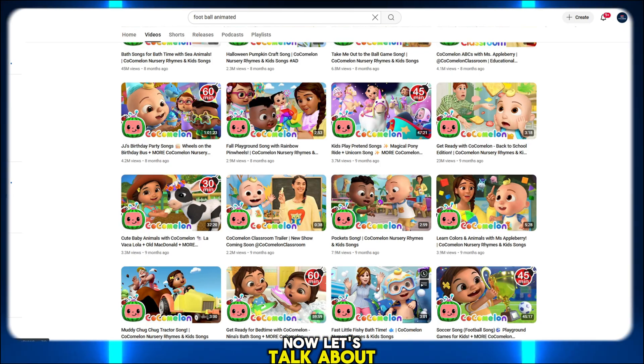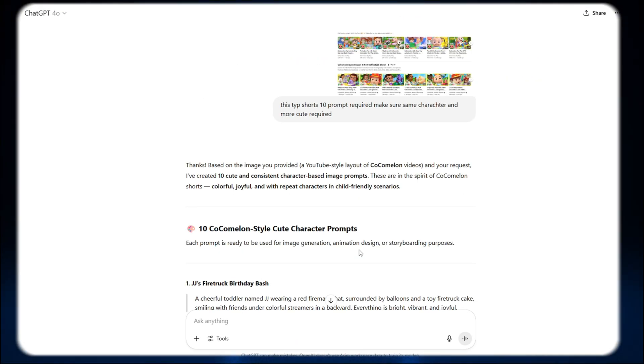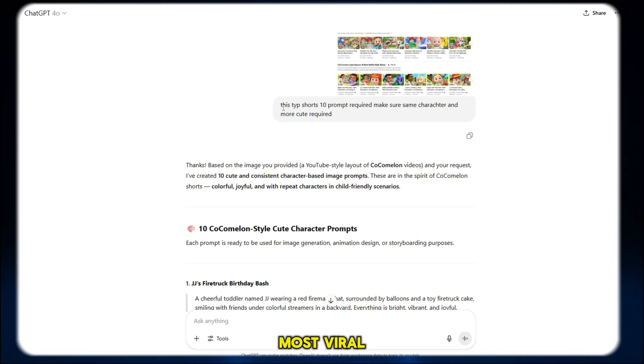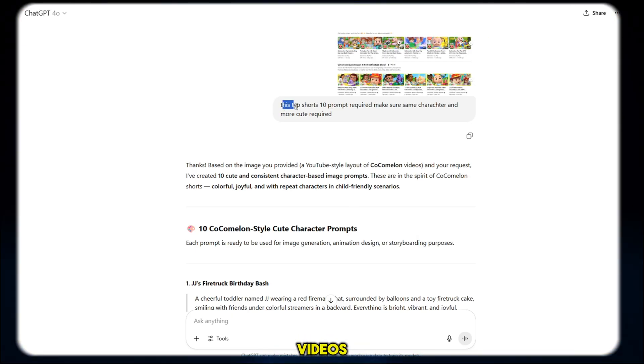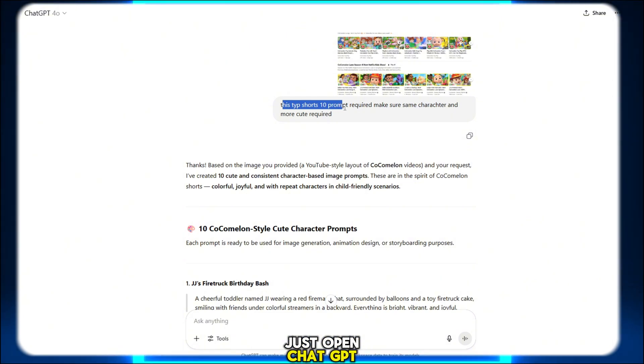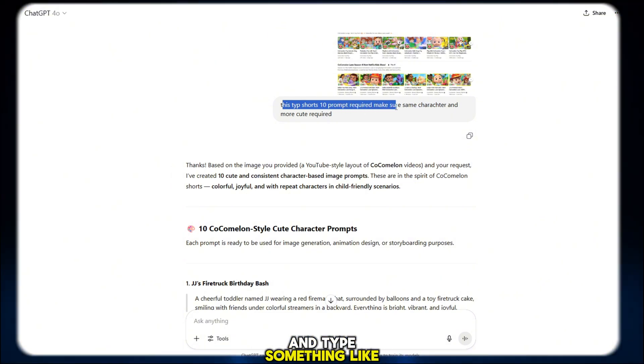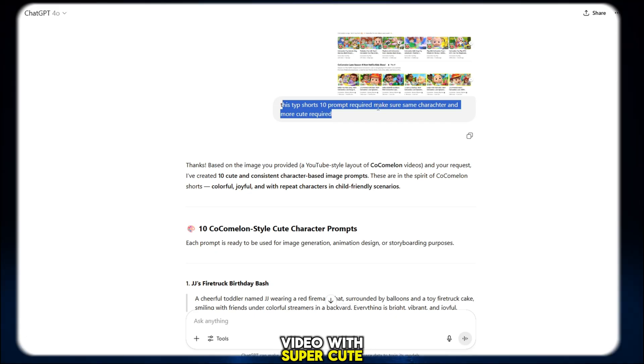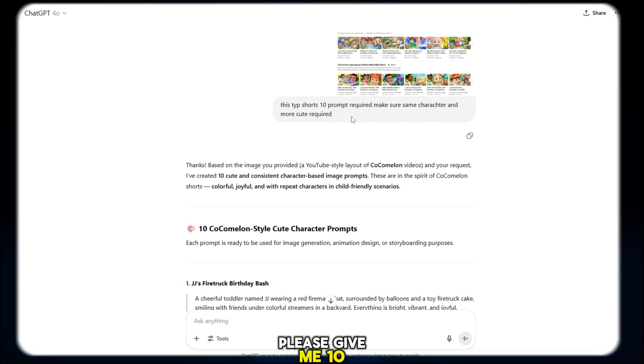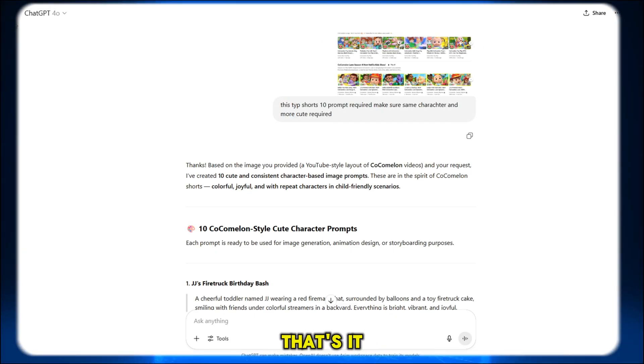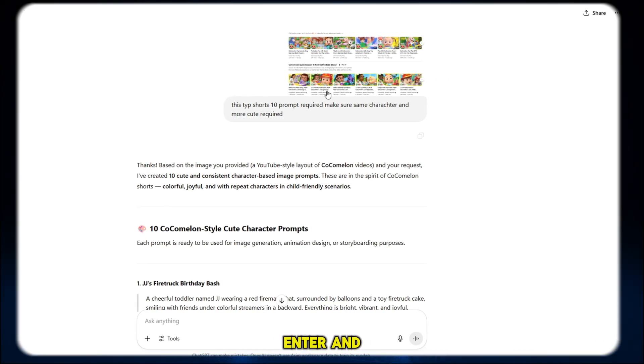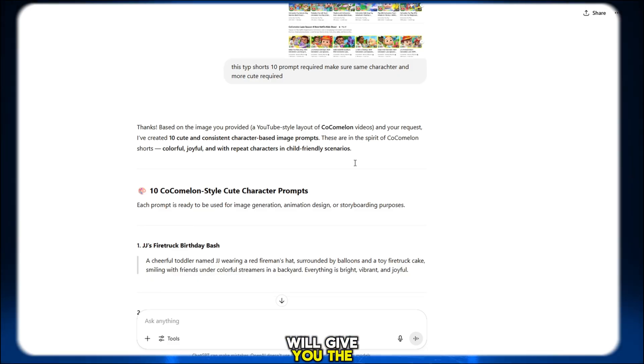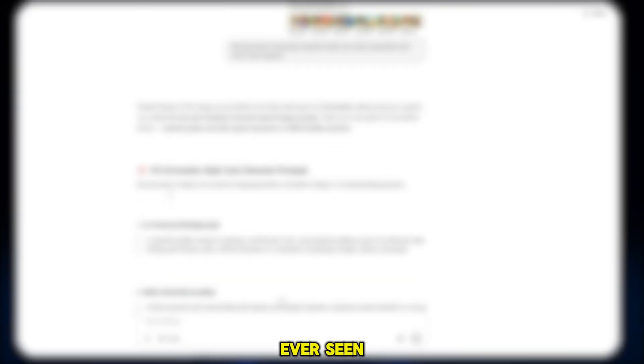Now let's talk about ChatGPT, your secret weapon for creating the cutest, most viral AI animated videos. Just open ChatGPT and type something like, I want to make an animated video with super cute characters. Please give me 10 high-quality prompts. That's it. Just hit enter. And boom, within seconds, ChatGPT will give you the best, most creative prompts you've ever seen.